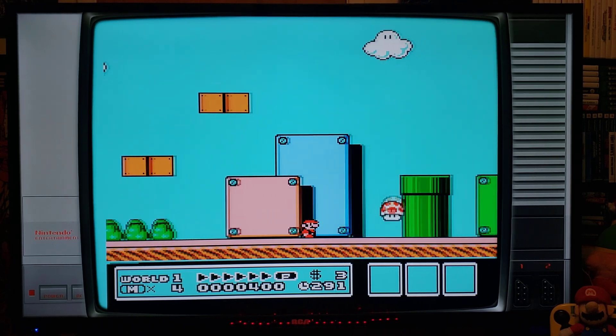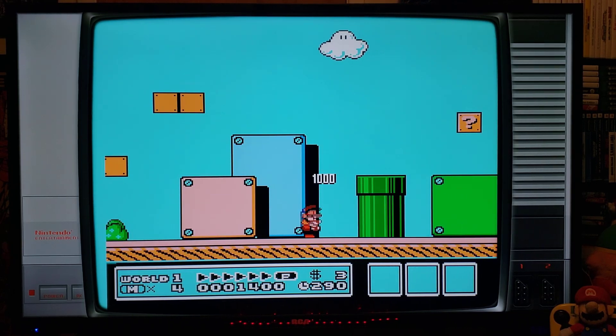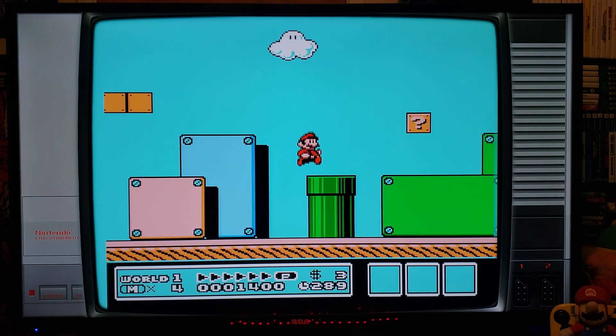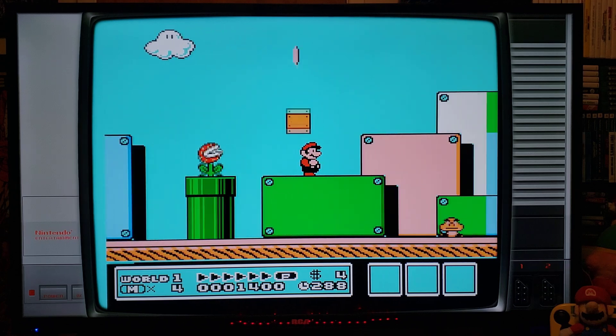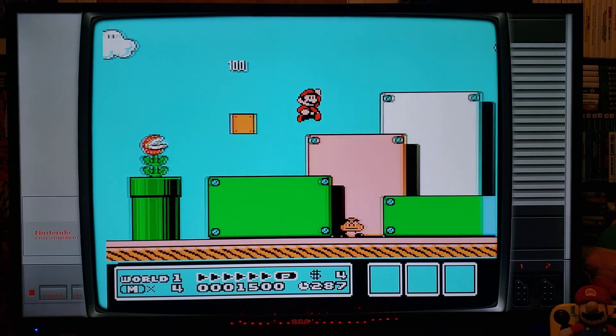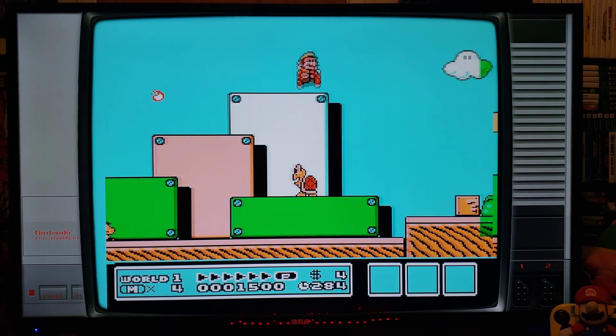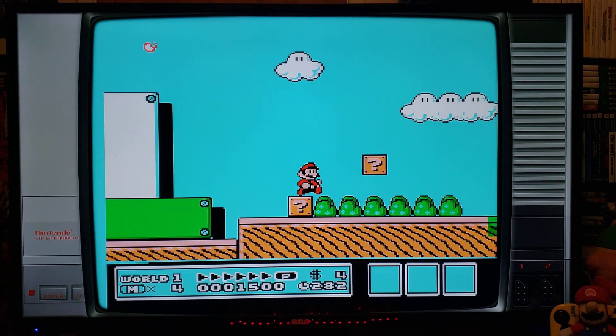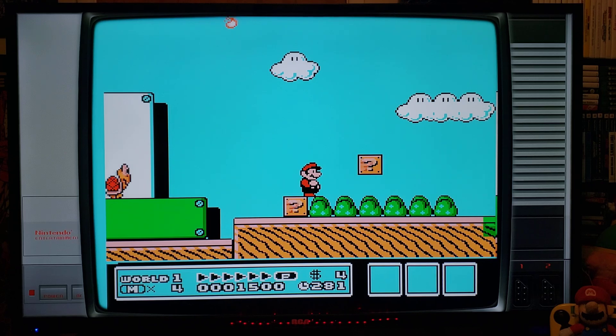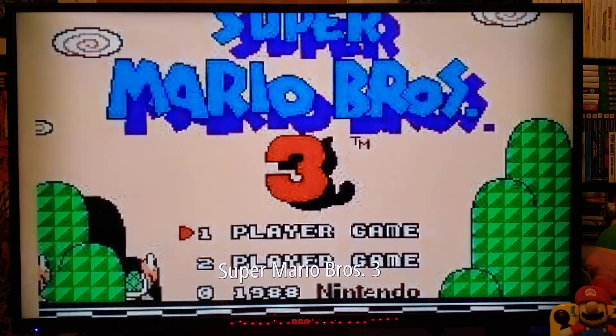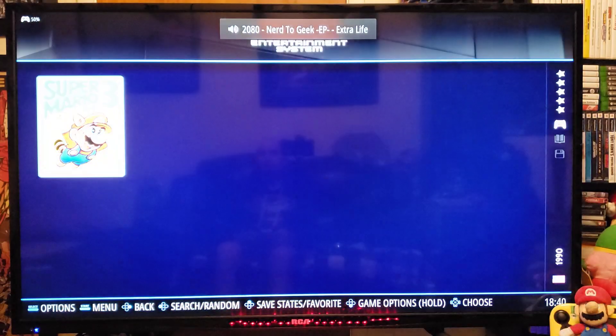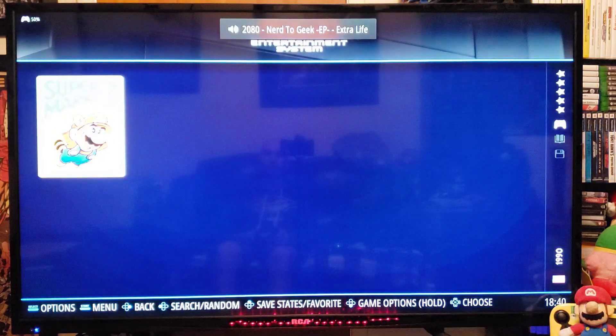Now when you want to exit and go back to the main menu, you're just going to select the Start and Select button on the Xbox controller. That will take you back.